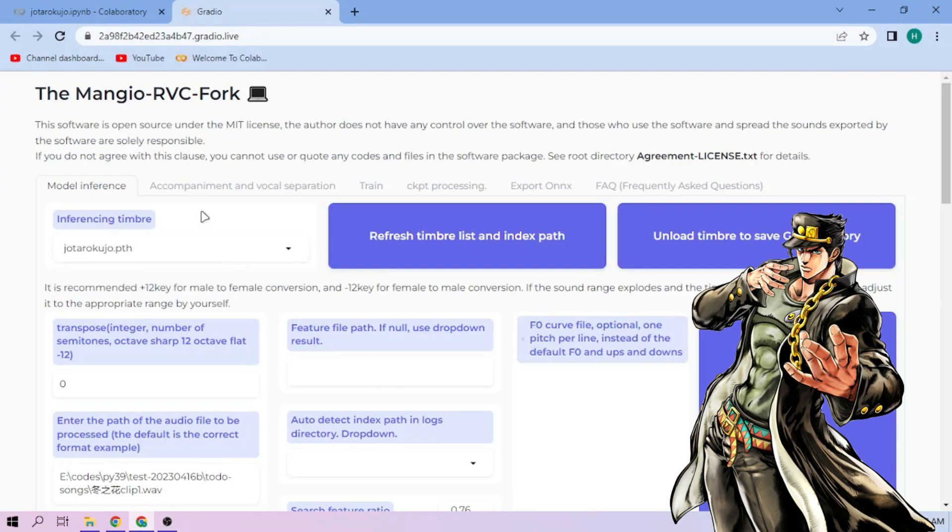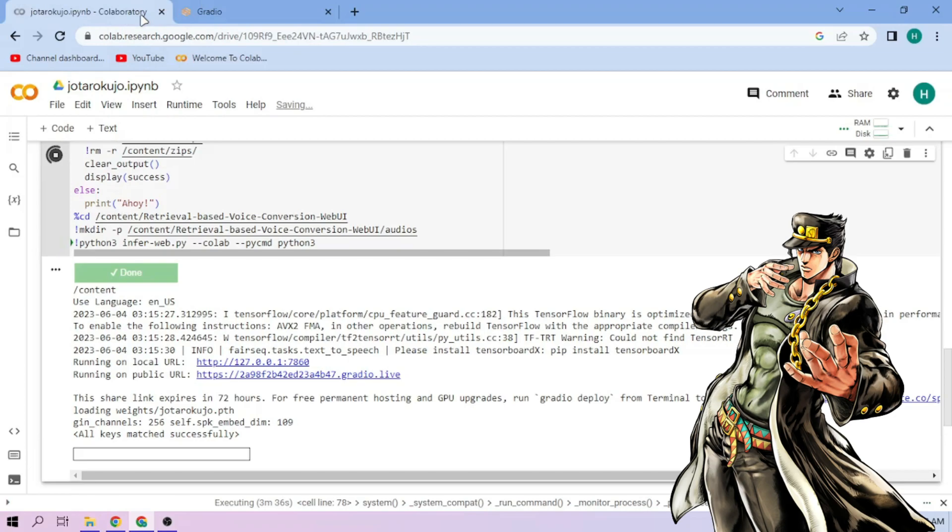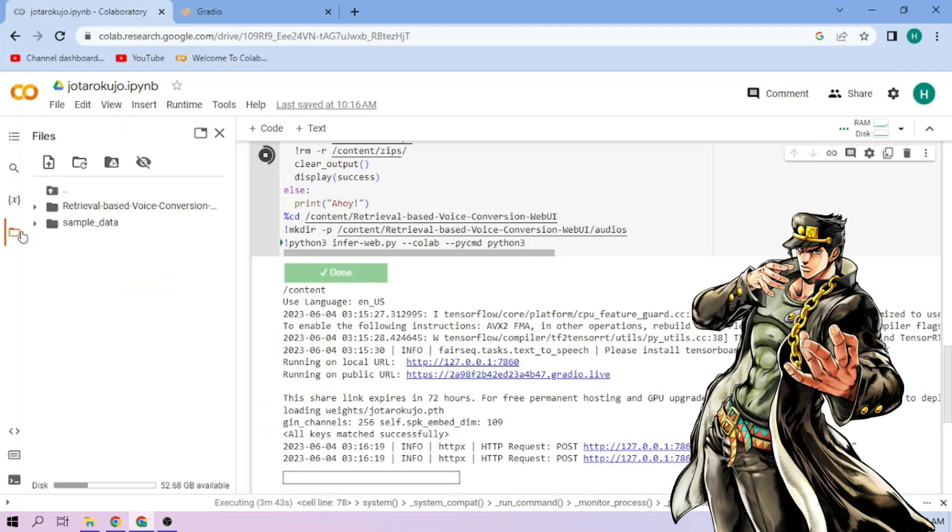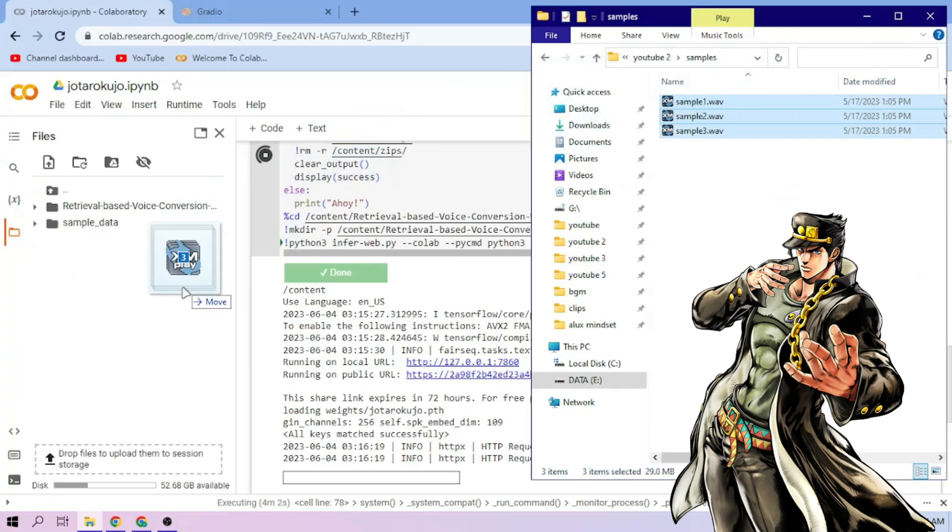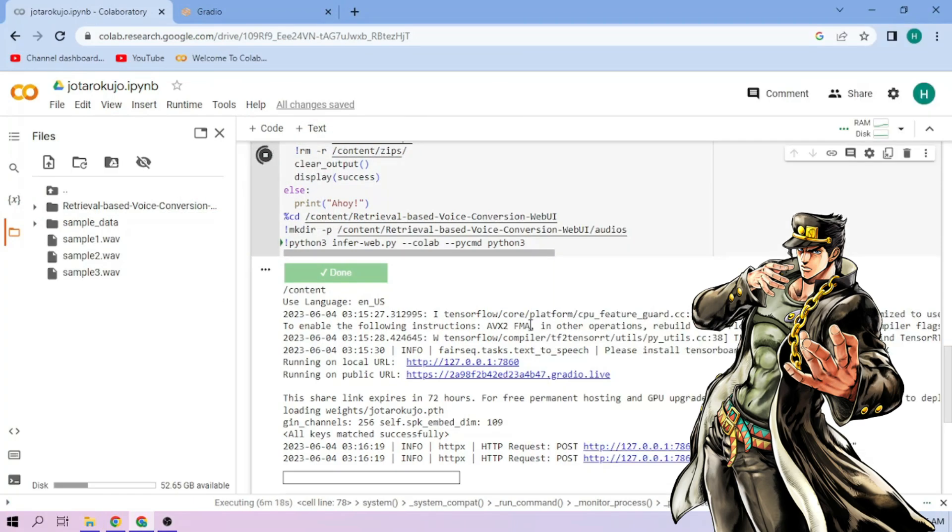Now back to our Colab tab. Click the files menu. Drag and drop on audio files to the file explorer area. When we choose an audio file, click the three dot mark, then choose copy path.